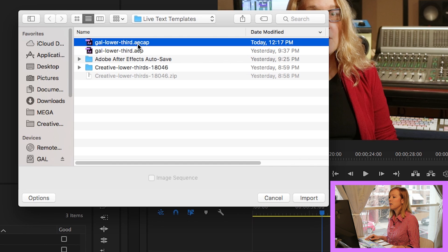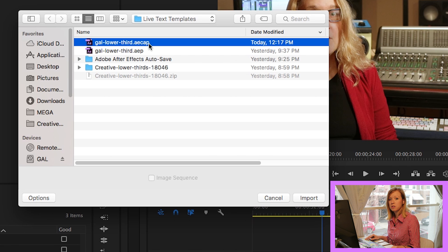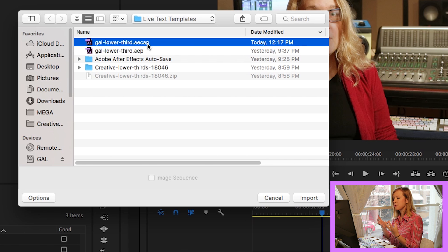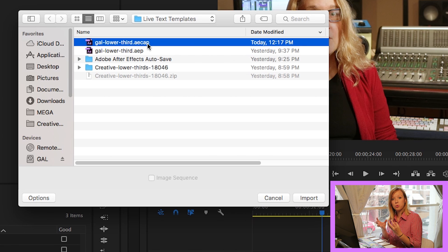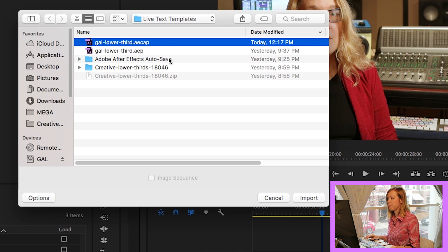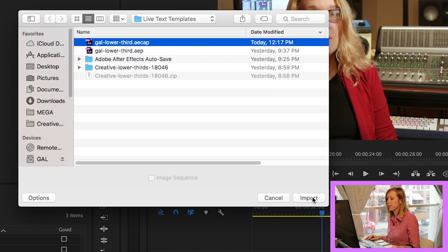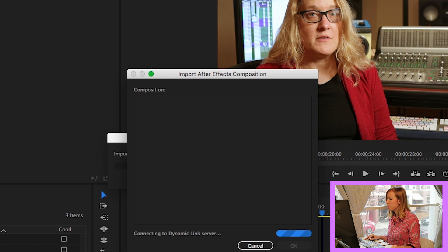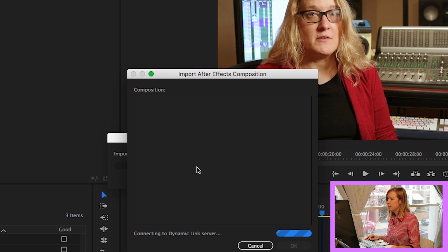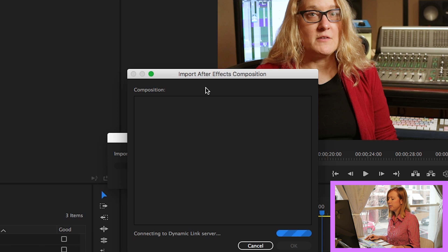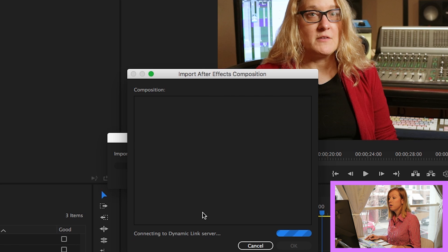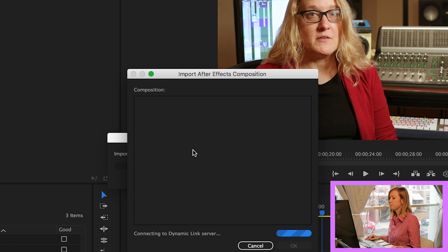which is the capsule that holds all the assets to edit the text inside of Premiere Pro. So you're going to select that, import that, and then it will just take a second here. It's using the Dynamic Link Server to import this composition.